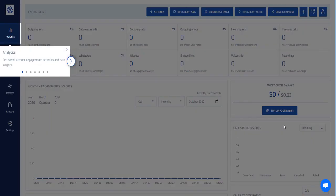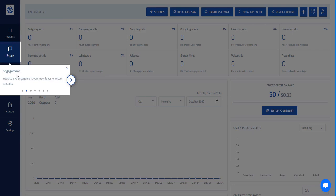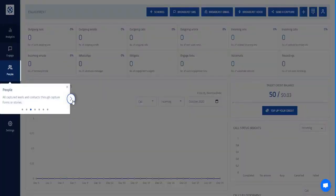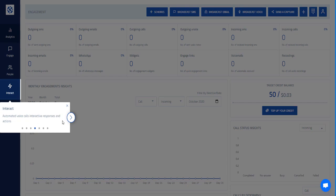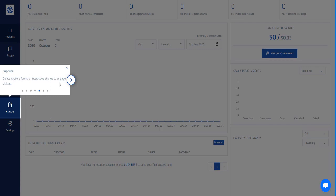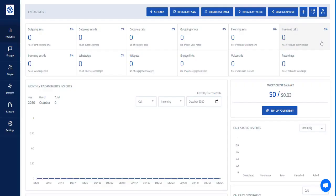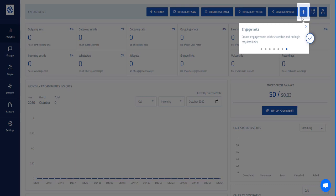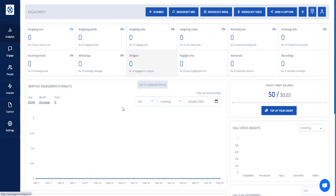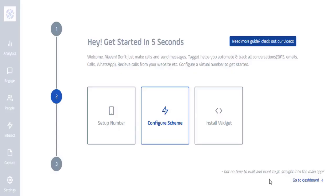When you first log in to TagIt, you'll be presented with a short overview of the whole app. You can see analytics, engagement, and interact with your leads through the People settings on the left. You can create automated voice calls for interactive responses, capture forms, lead pages, make outbound calls, and receive inbound calls. You can also create shareable links with no login requirements needed.